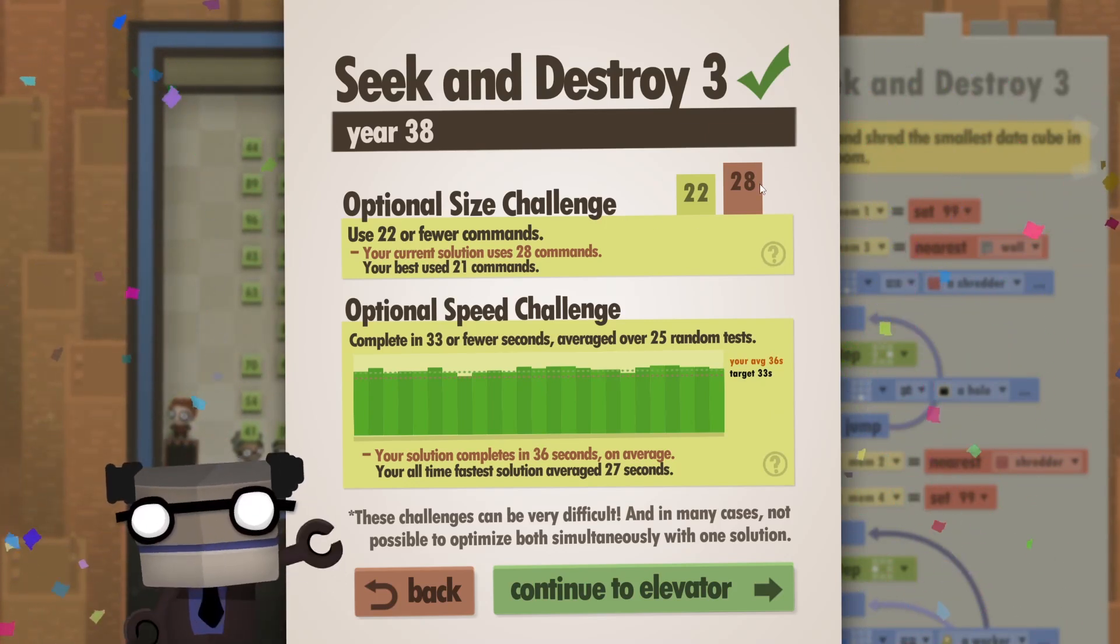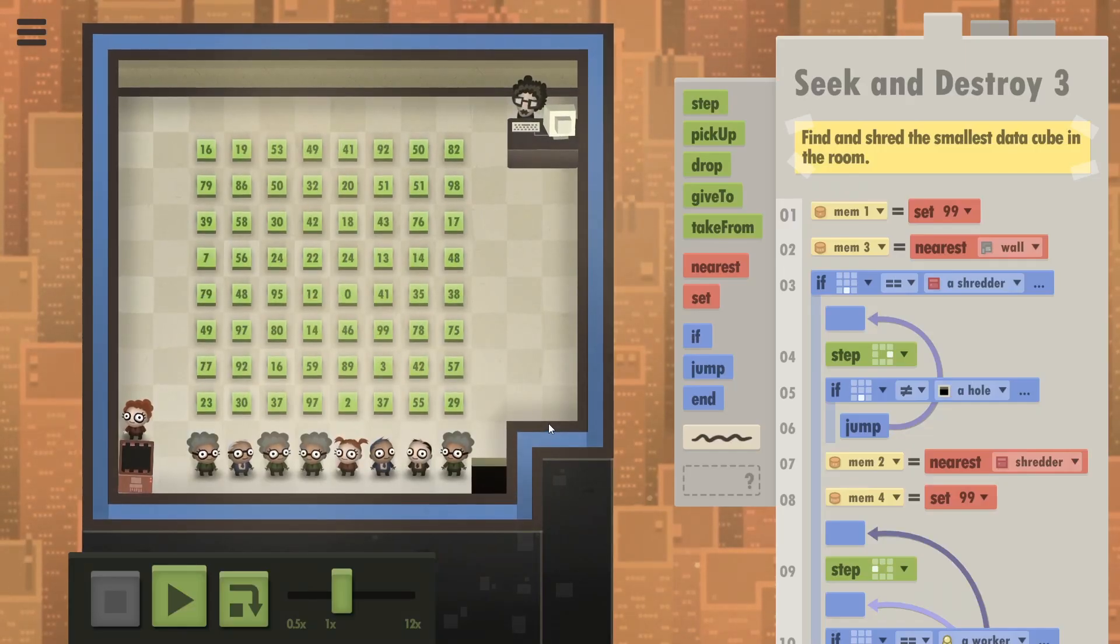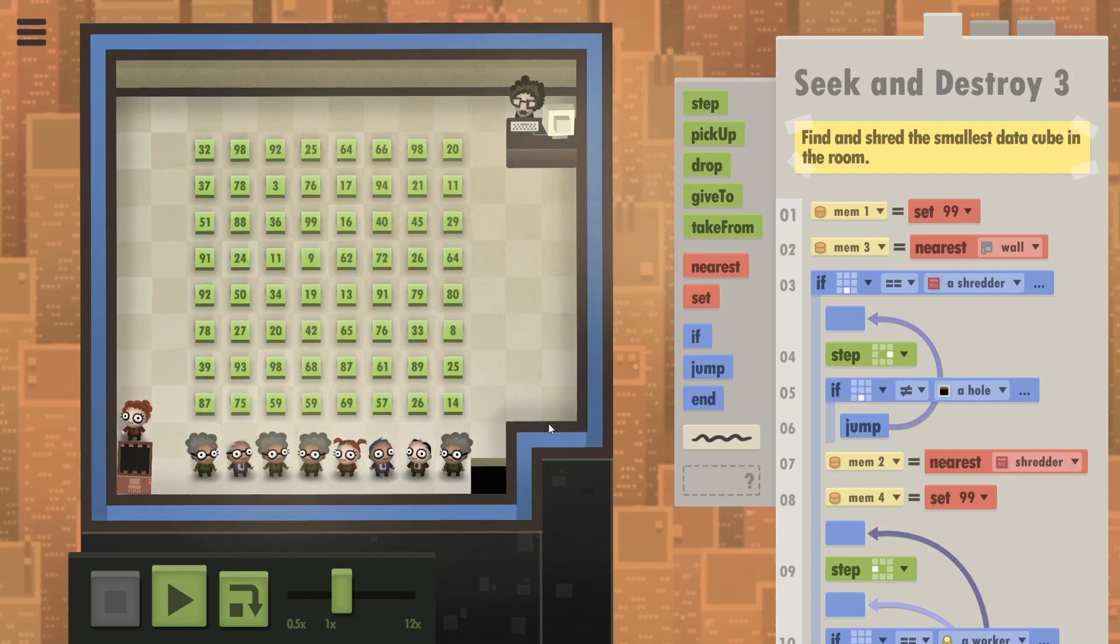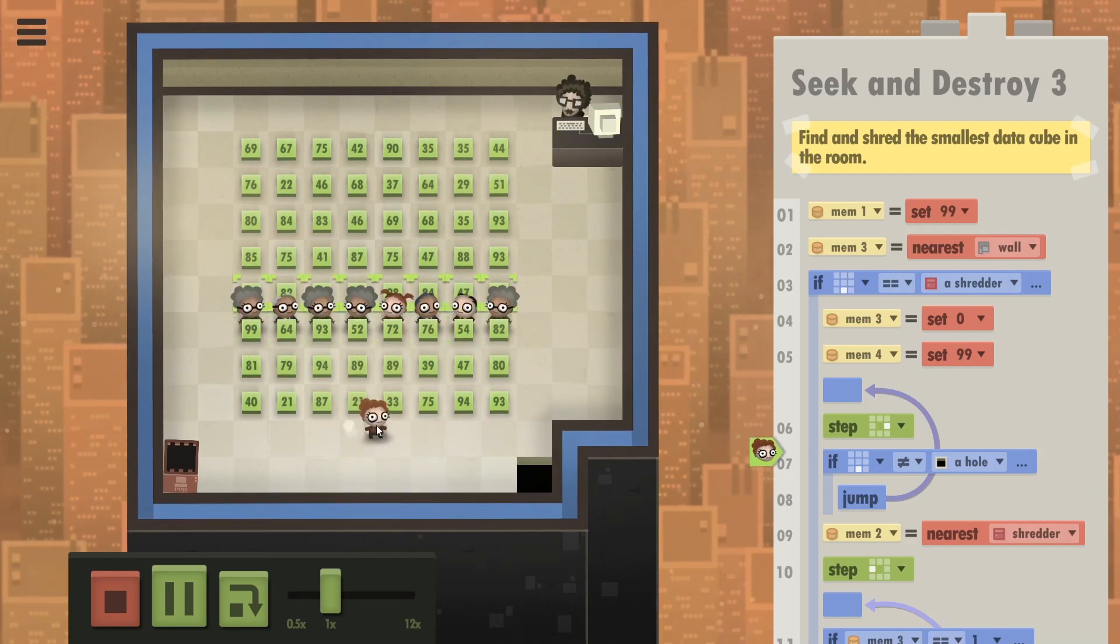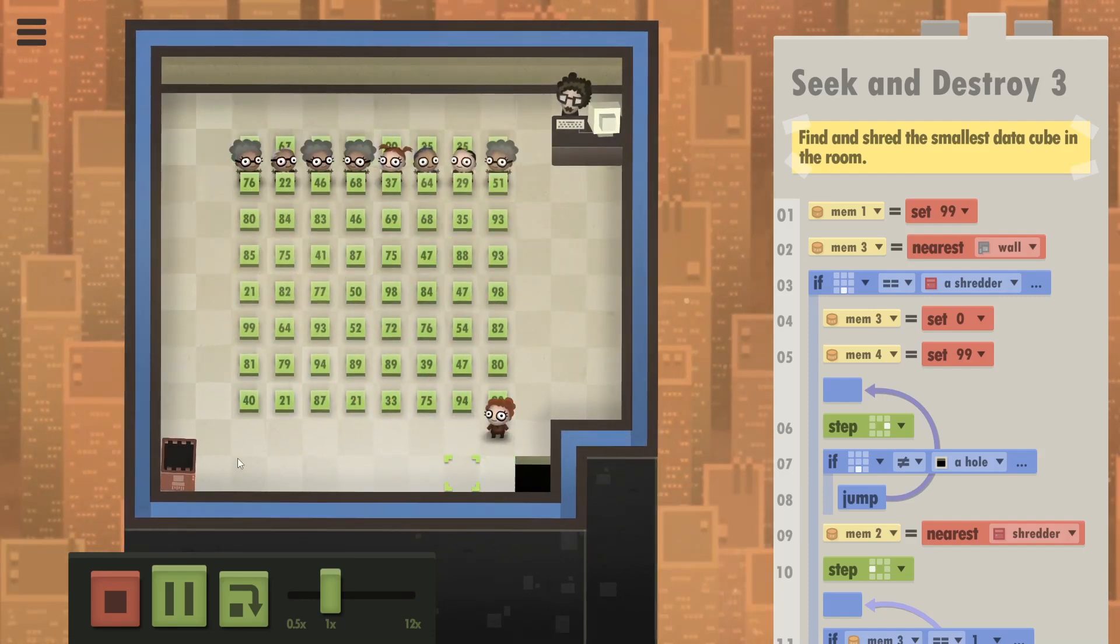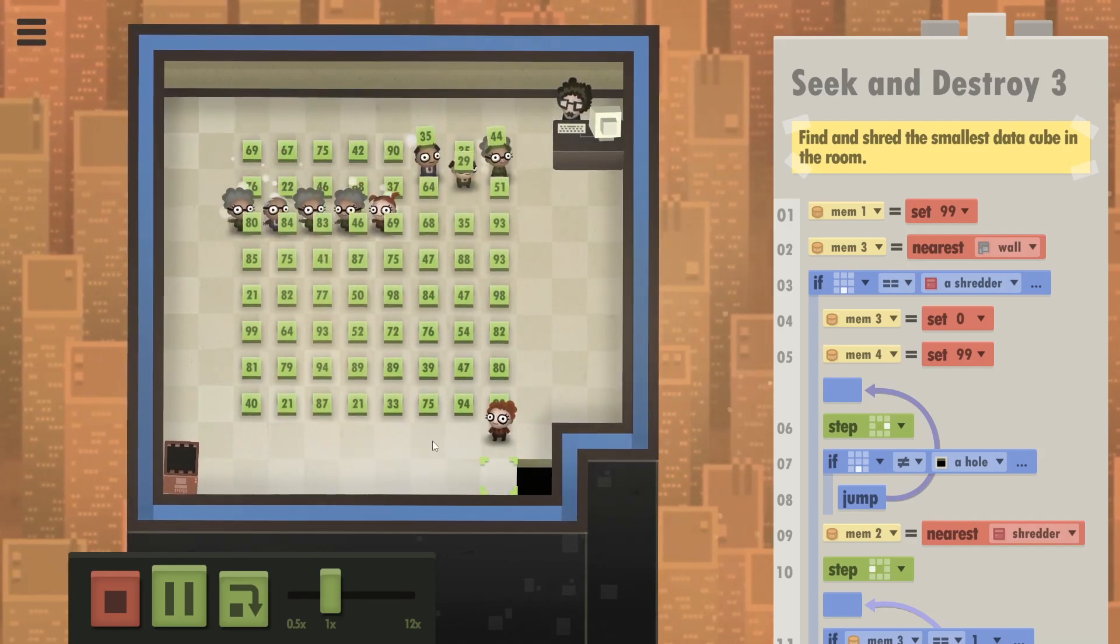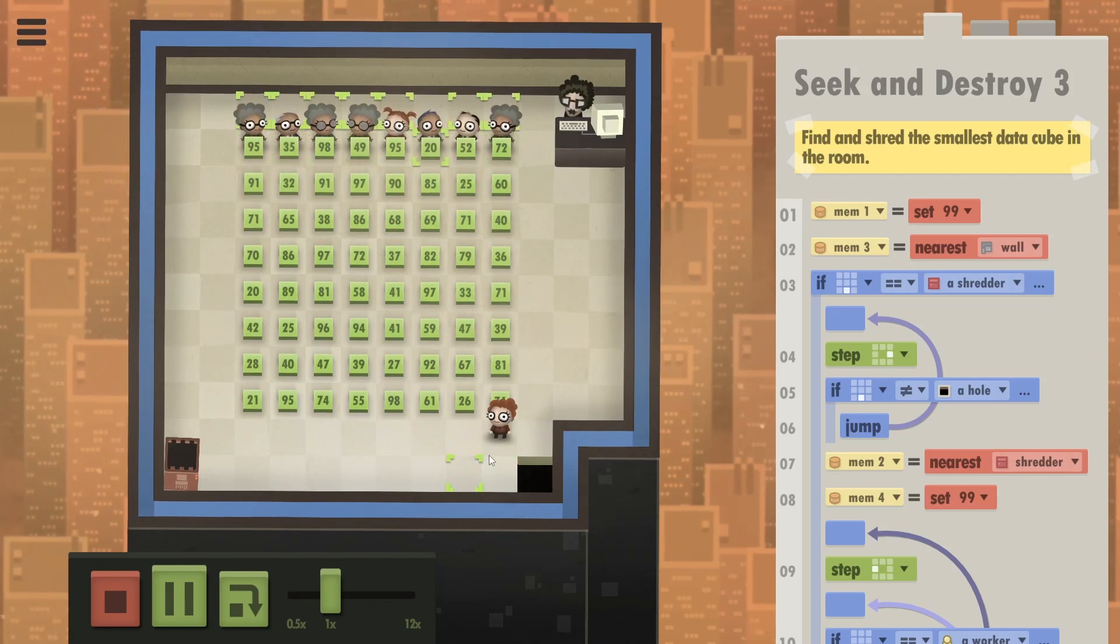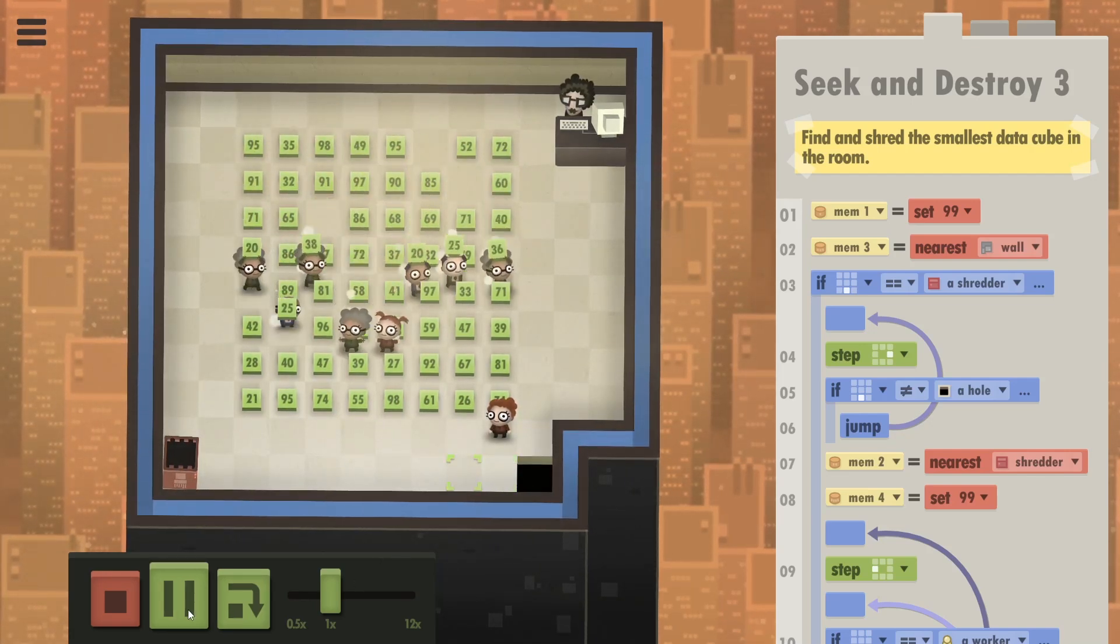The optional size challenge wasn't as big of an issue. But this I just couldn't figure out. The weird thing is that I actually did complete the optional speed challenge, but I don't know how or when. What I try to play with is the positioning of this shredder person. So at first, I would let her wait on the left side and then find the minimum among these minimums. But I thought that having her wait on the right side might actually be better in some cases.